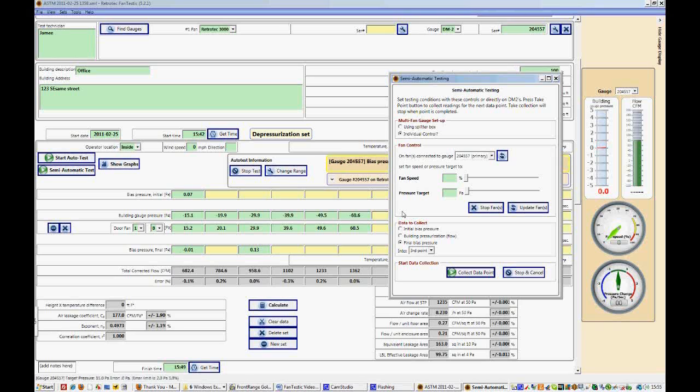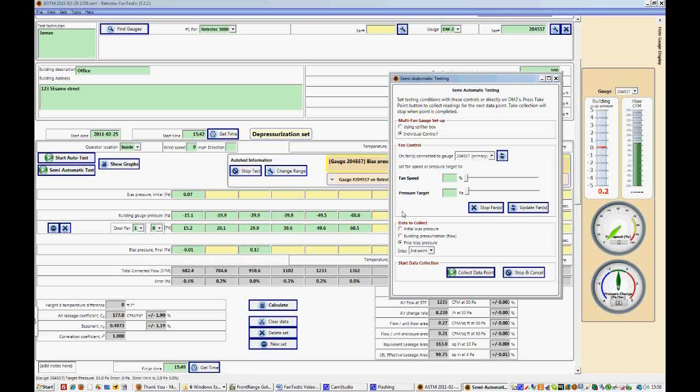So now we've looked at three different methods of running a test in FANTASTIC. Finally we'll examine some of the FANTASTIC menus and some of the advanced settings.